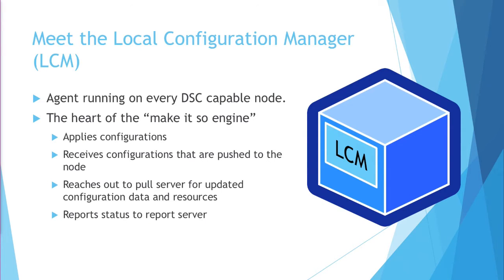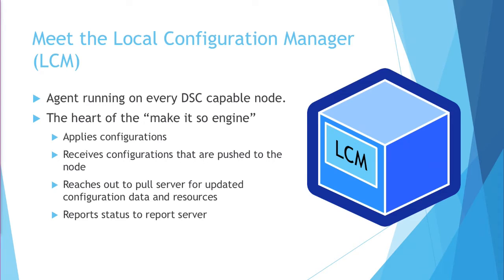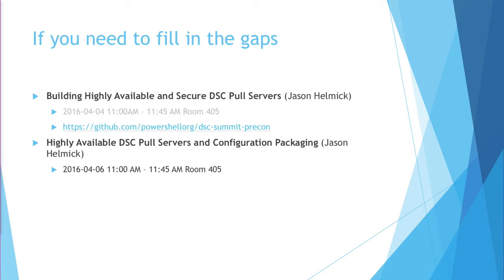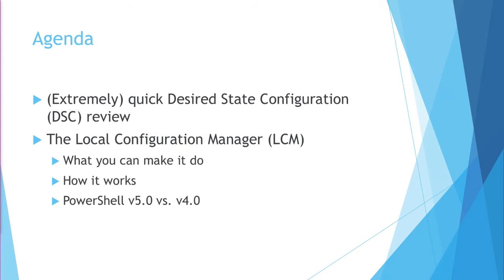And somebody else that's important for you to meet, the local configuration manager itself. This is what we're going to be focusing on. Now I'm going to be assuming, since this is a deep dive, that everyone's familiar with the basics of DSC and all of those introductory concepts. However, if you do need to fill in some of the gaps, this morning Jason Helmick had a great talk. You can track down the video for that, and there's a link here for the code that he released after his talk. He's also got another one on Wednesday. If you are interested in filling in on some of the details, definitely go check those out. He's covering most of what I'm glossing over.